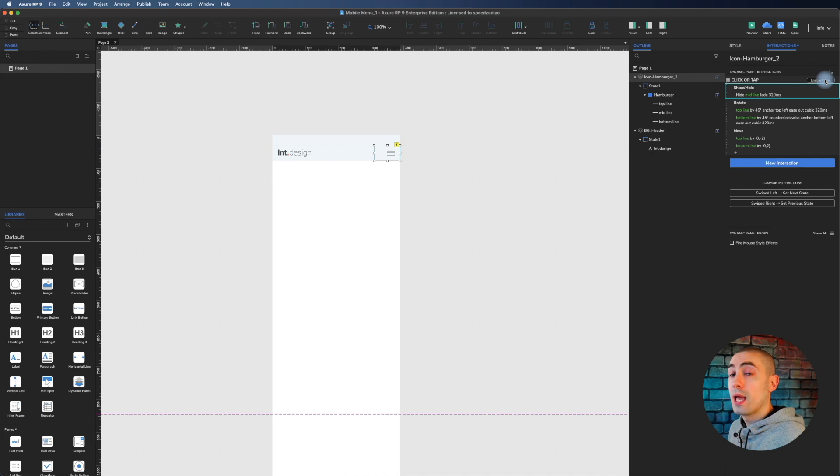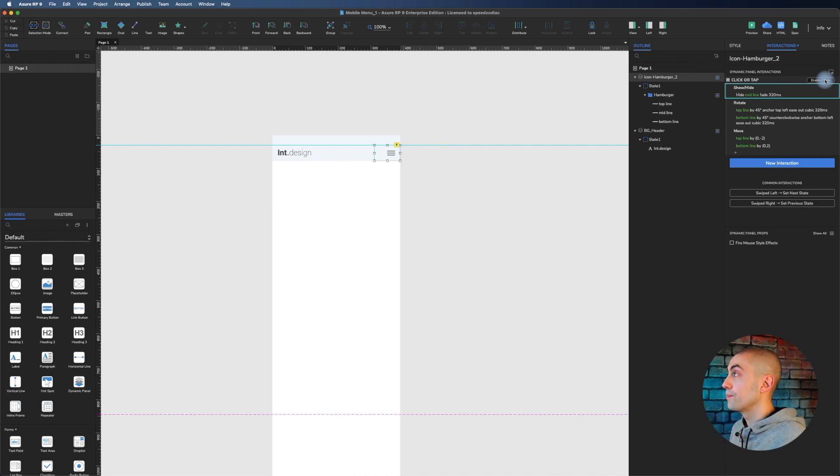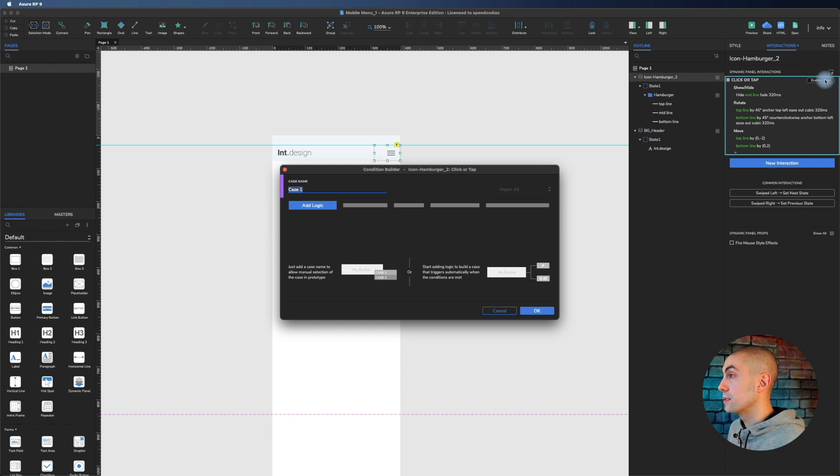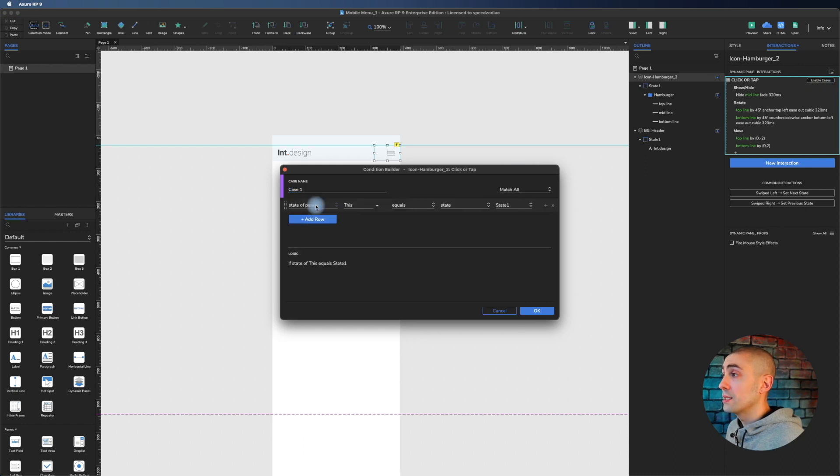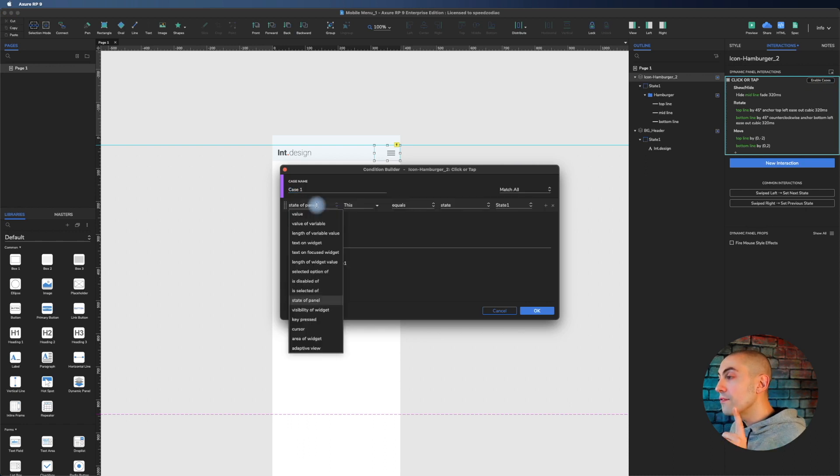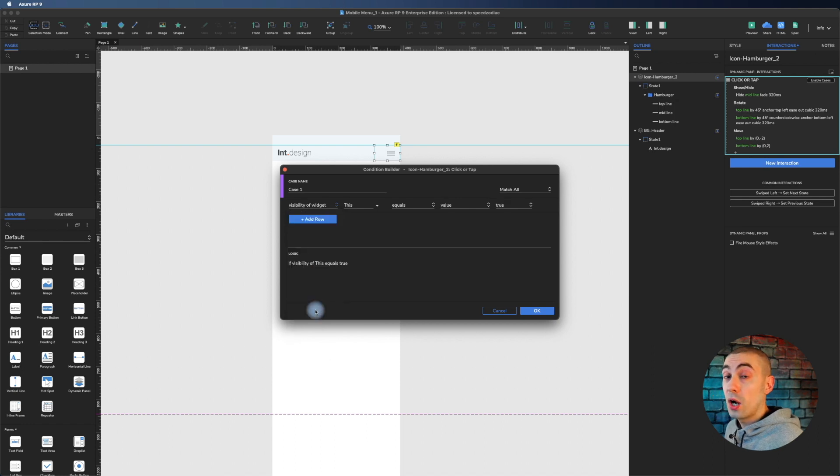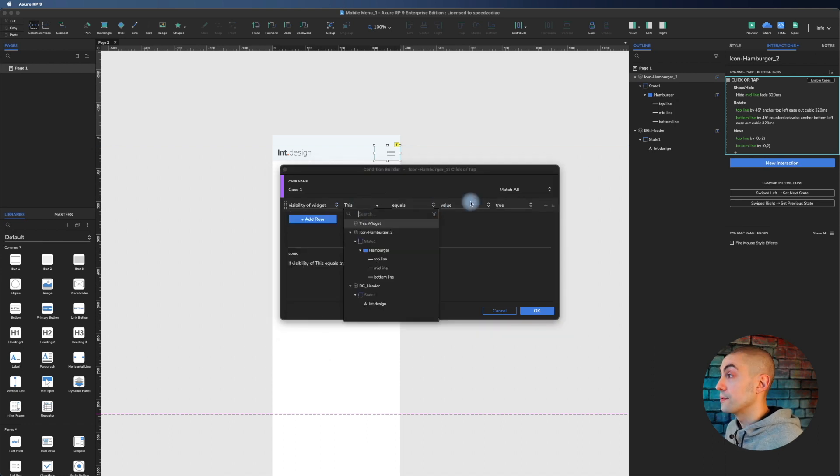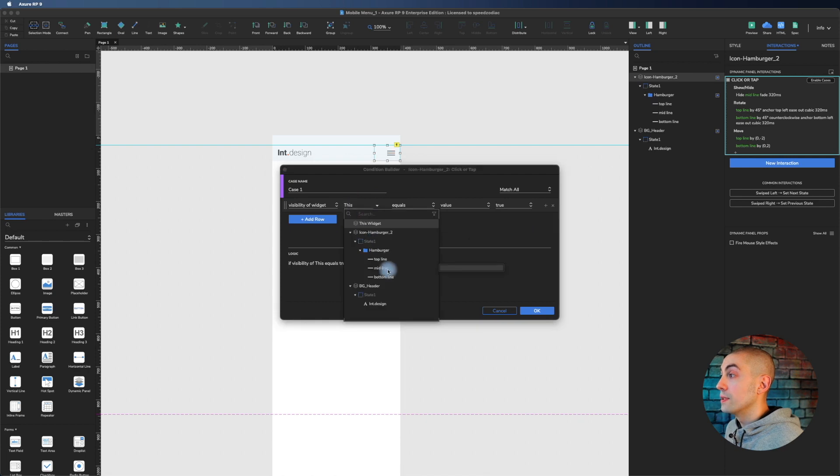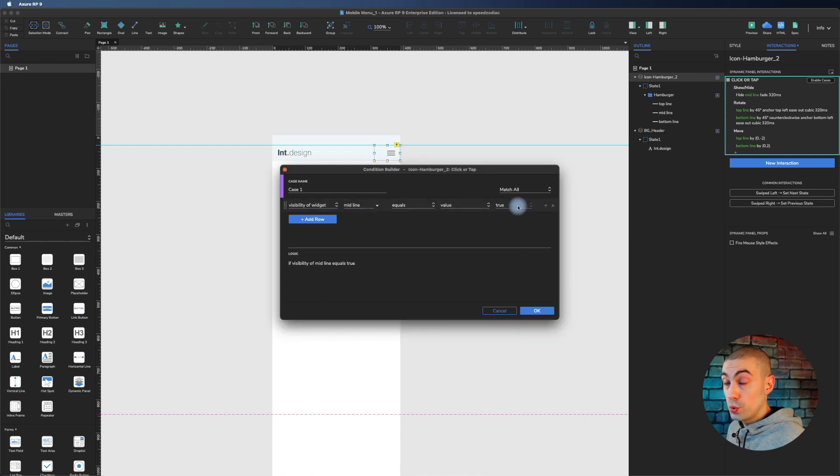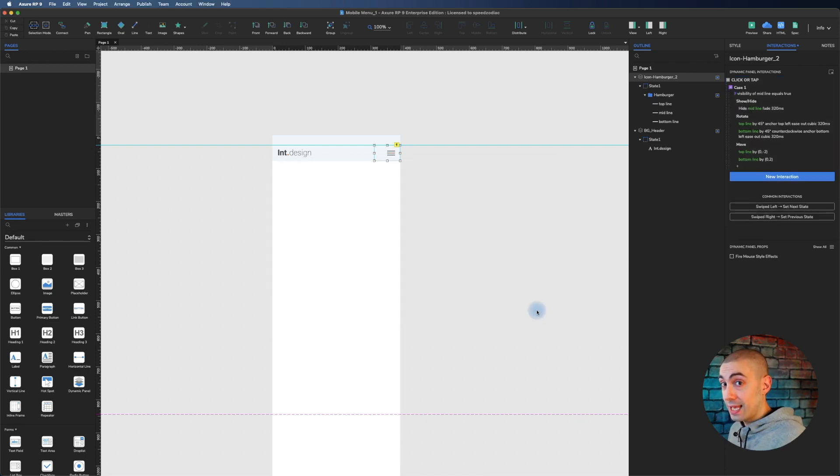Let's enable the cases. I add the logic: if the visibility of a widget - which widget? The middle line - is equal to true, and then I click, then let's do this.